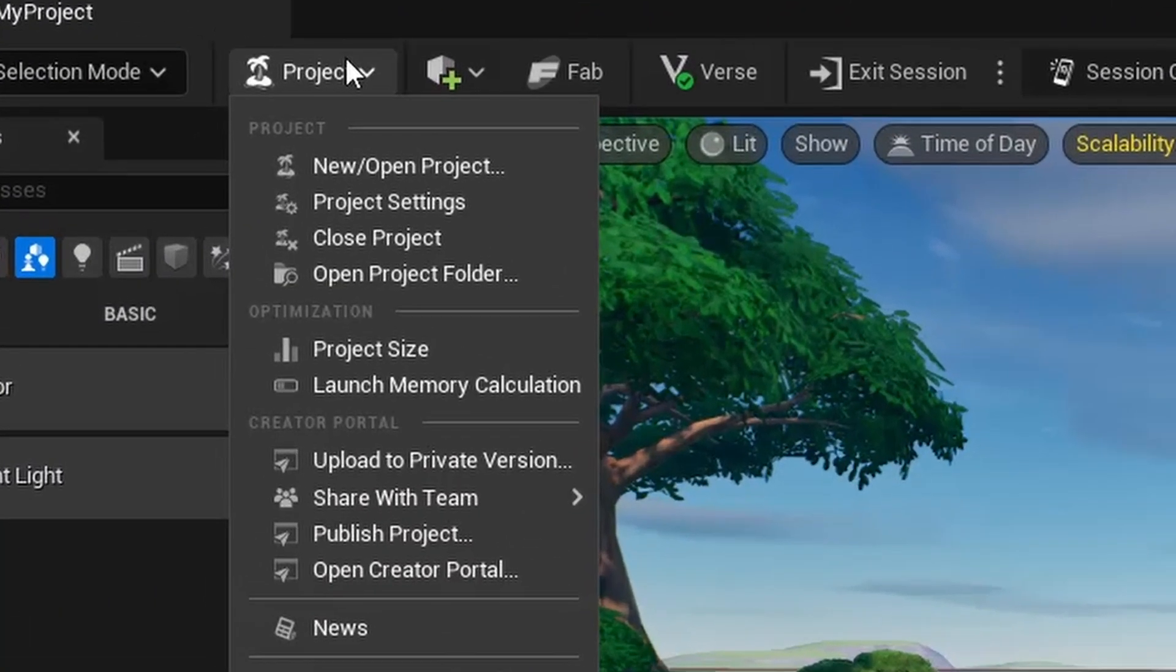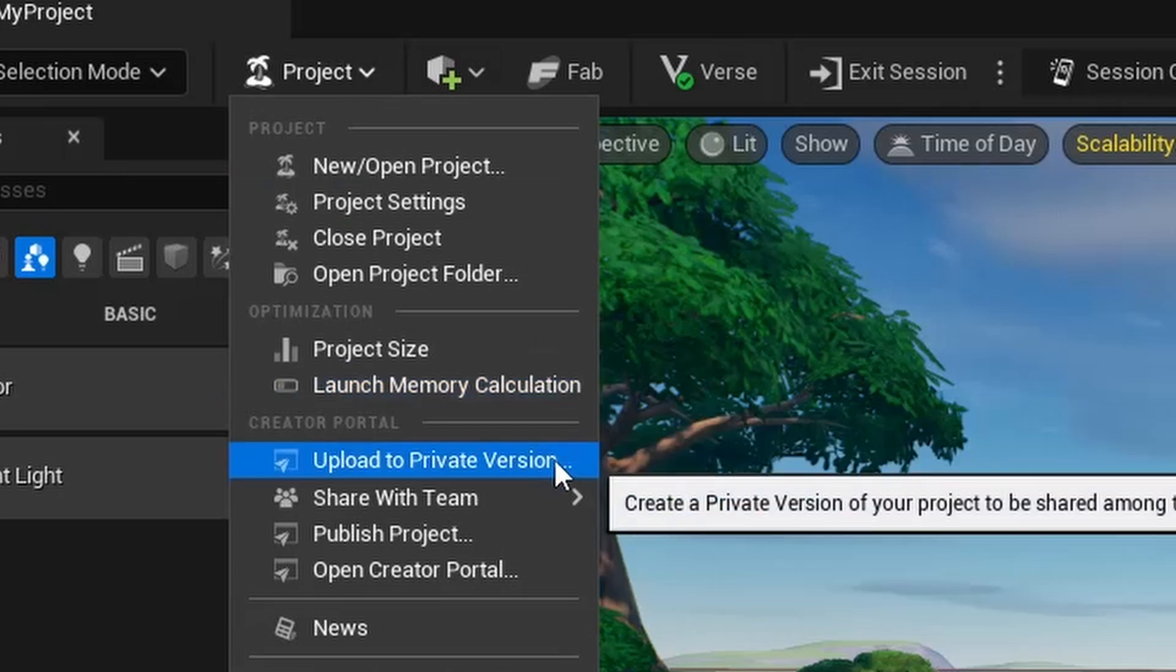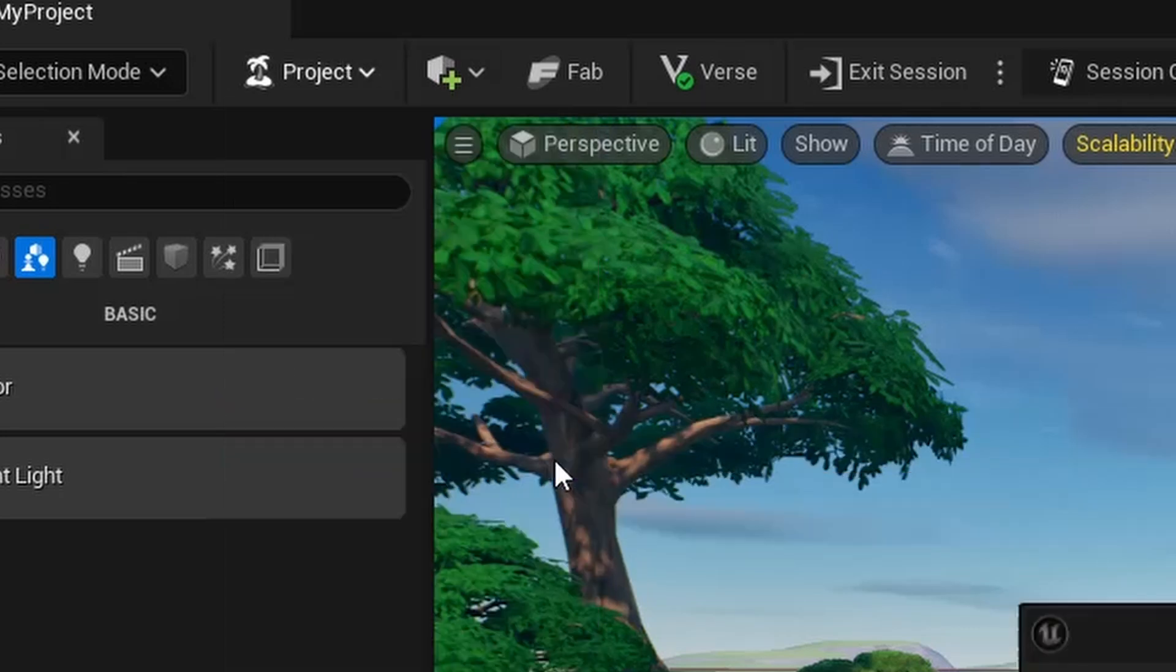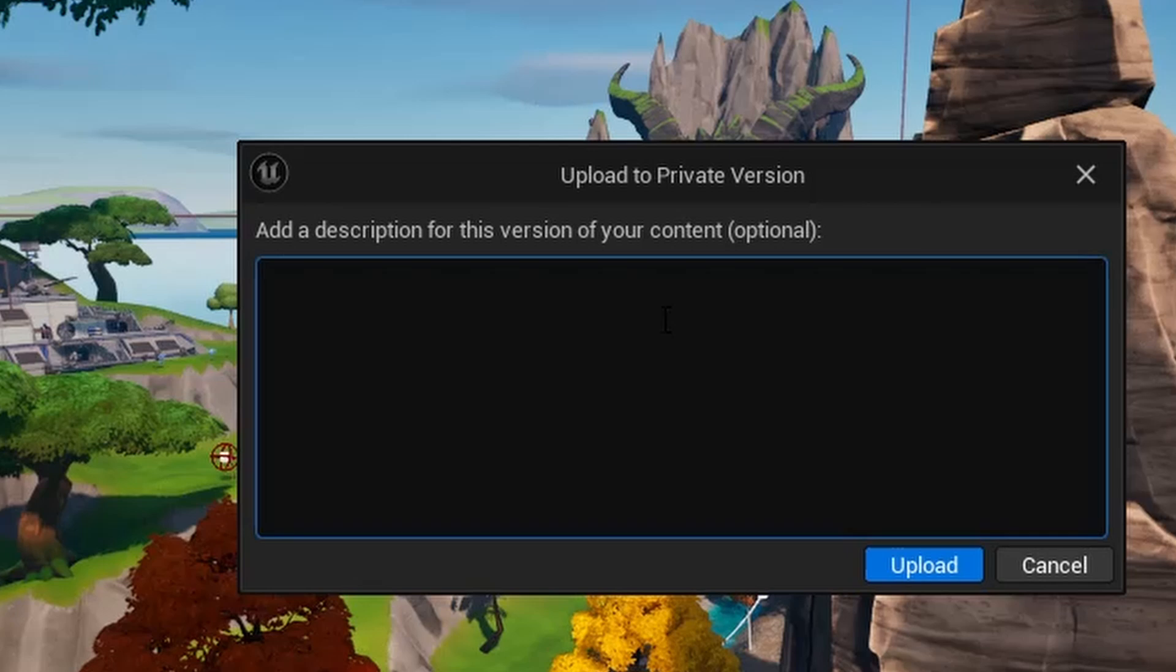Then go back to UEFN and select Project from the upper right corner. You will see an option for Upload Private Version. Select that, then describe your project in a few words. This is more important if you have multiple versions of the same project, but if it's your first time, give it the name of your project.